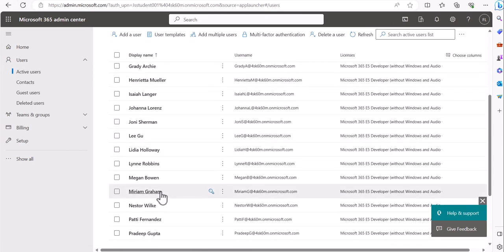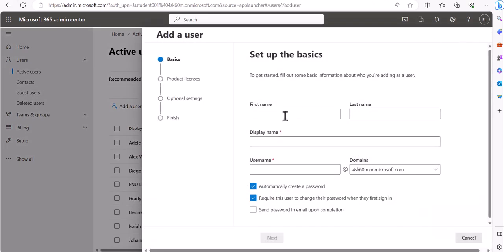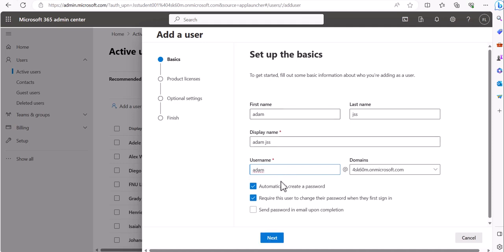You'll see some dummy users already there. Our first ticket user is Adam, so click on Add User. If you remember Active Directory, this is a similar but more modern process. A hybrid setup is when someone has Active Directory users and syncs them here, but we're directly adding people into the cloud. Fill in Adam's last name as JSS, display name as Adam JSS, and set the username.